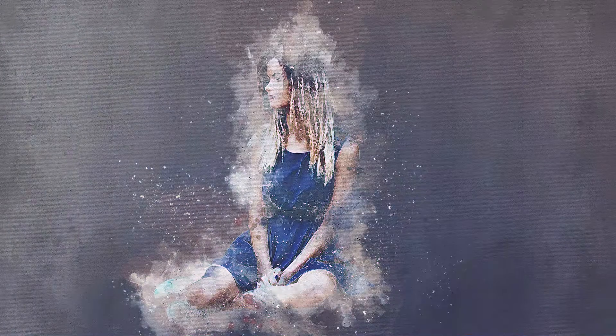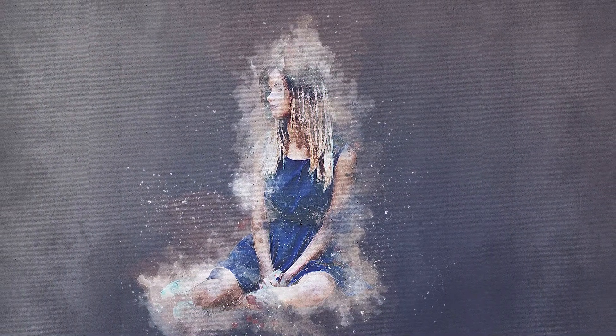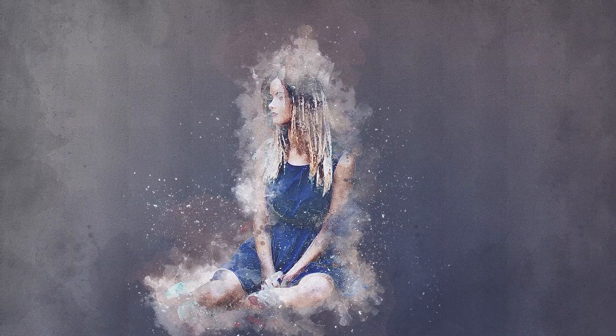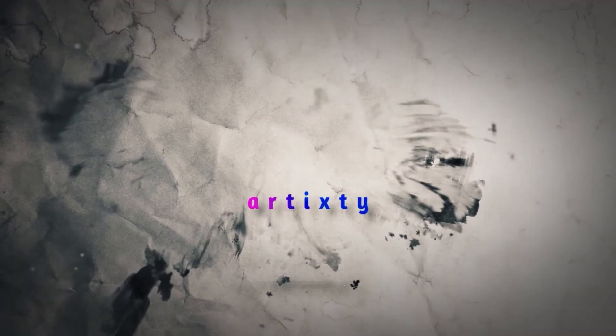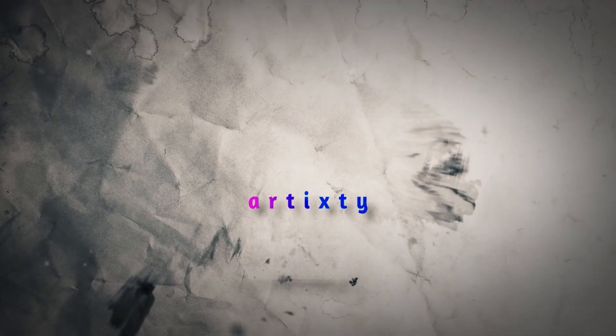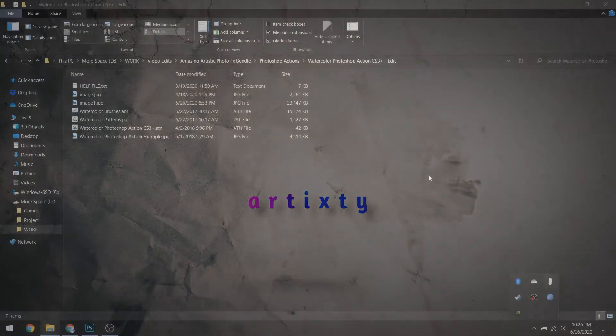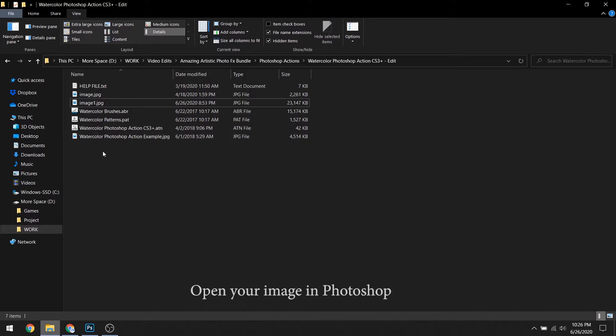See how you can turn your photo from this to this.